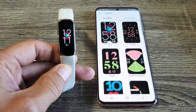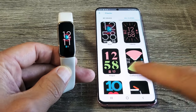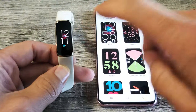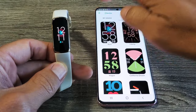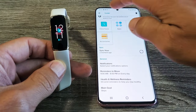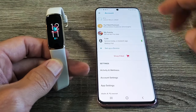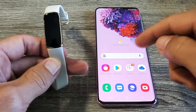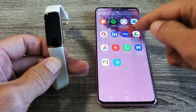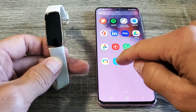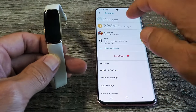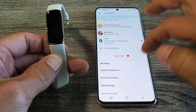I have a Fitbit Luxe here and I'm going to show you how to change the clock face. Very simple. So first thing you got to do is go ahead and open up your Fitbit app. So let me open up my Fitbit app. And then from here,